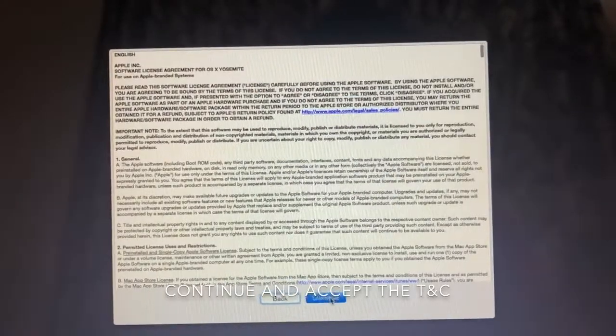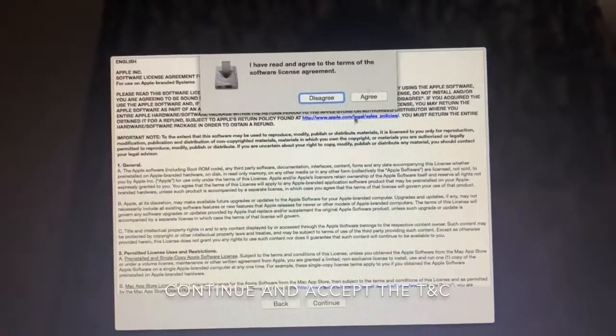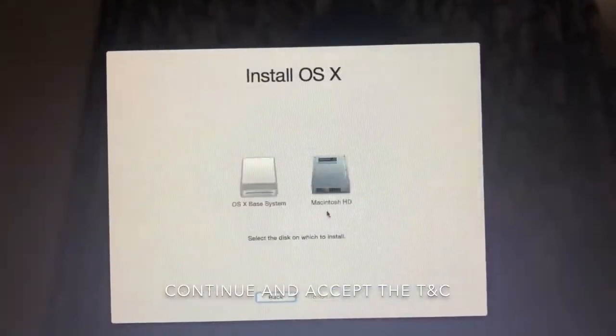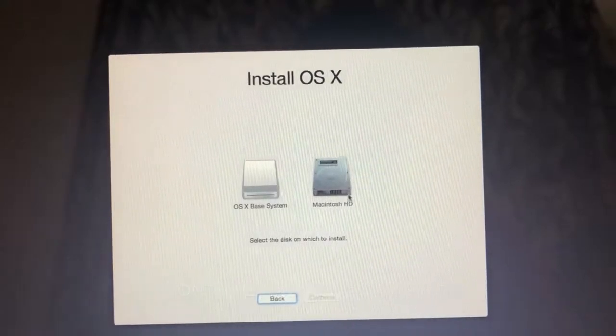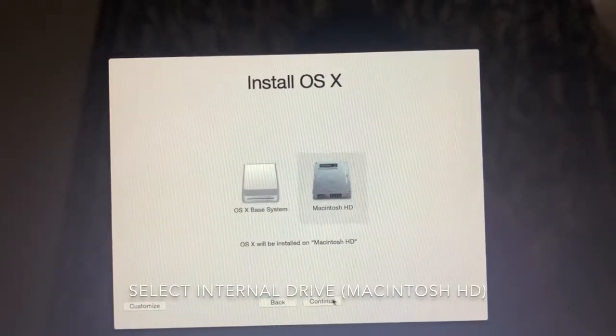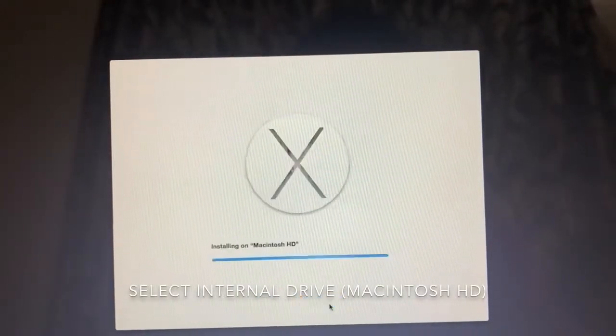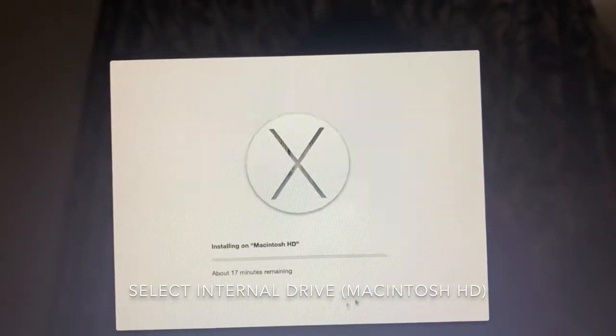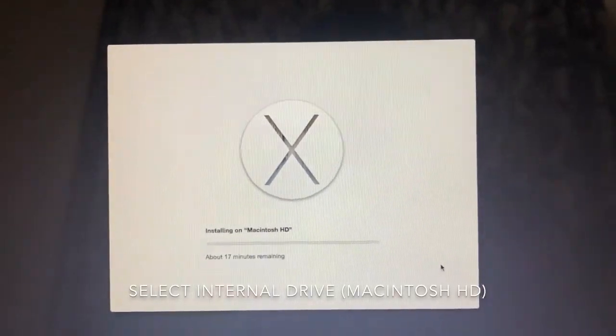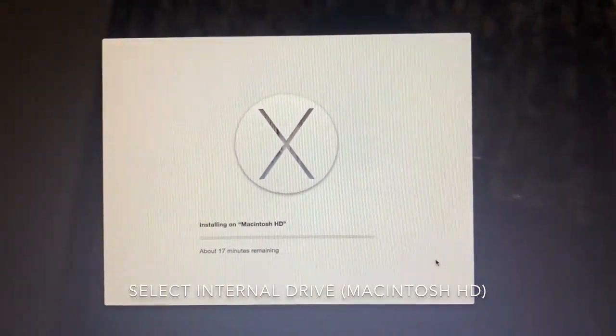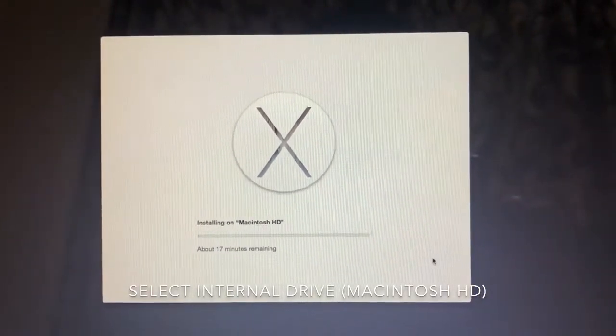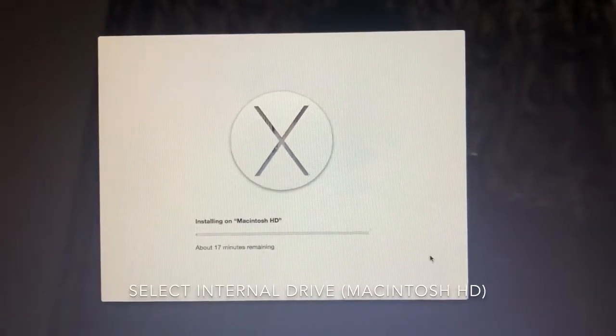Then just agree to the terms and conditions. Then we will select the drive on which we will install the OS X. Just select the default drive, that is Macintosh HD.